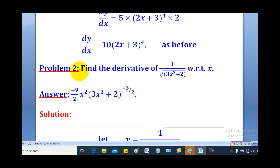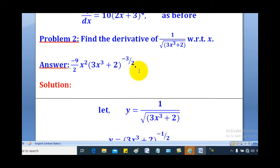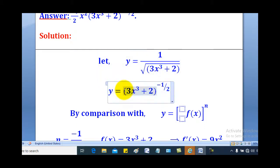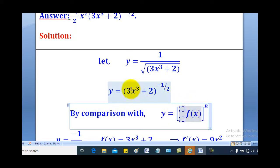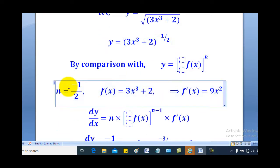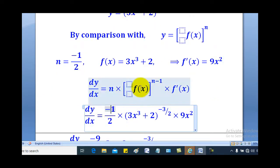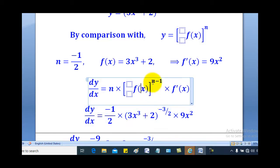We shall also use the same concept for Problem 2 from the previous lesson. Let y equal the given function. Using negative indices, this becomes (3x + 2) raised to the power negative one-half. By comparison, n equals negative one-half and f(x) equals 3x + 2. Therefore f prime x equals 9x squared.